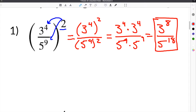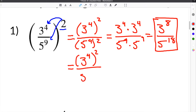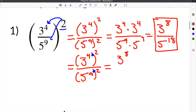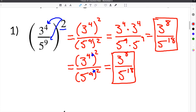But there is a shortcut. If we jump back to our first step and we have 3 to the 4th squared over 5 to the 9th squared, we already know that anytime you have a parenthesis in between two exponents, that means you're going to multiply them. So this would be 3 to the 4 times 2, which would be 3 to the 8th, and then 5 to the 9th times 2, which would be 5 to the 18th. You'll notice that both answers are identical.